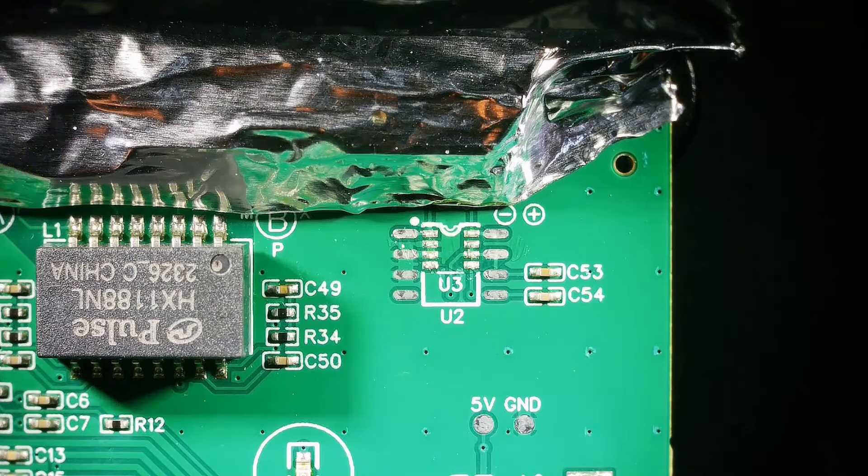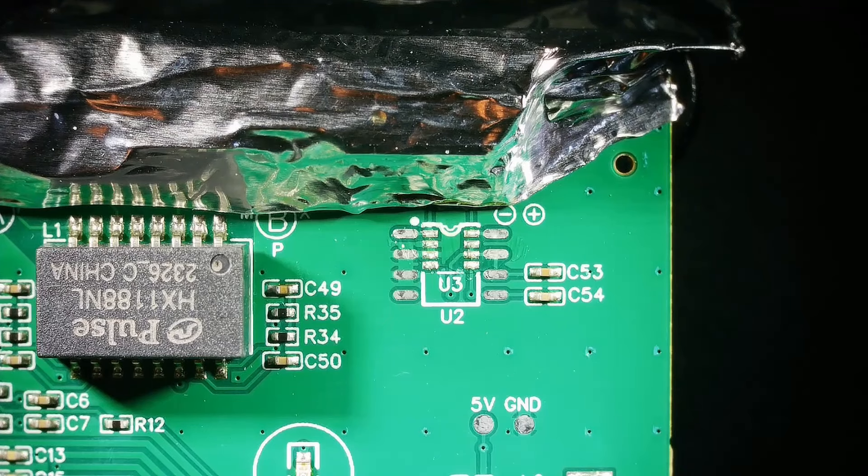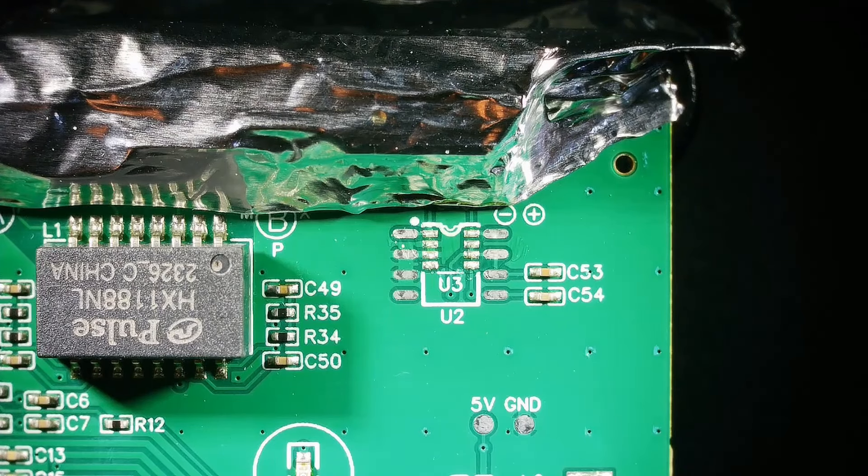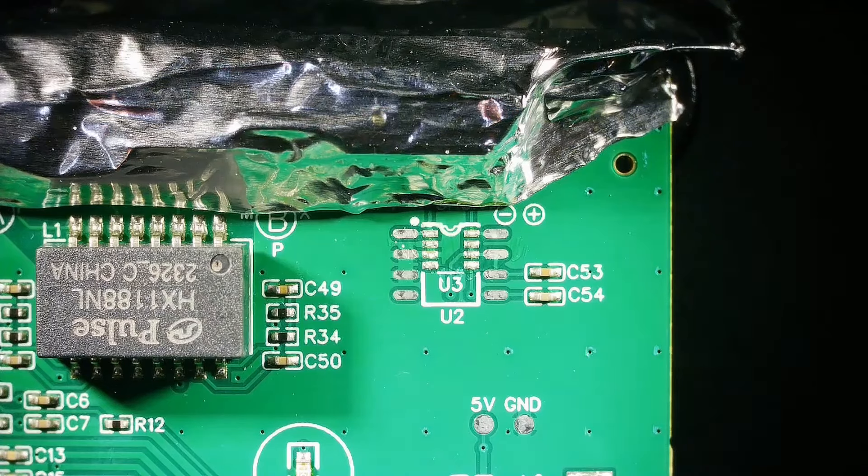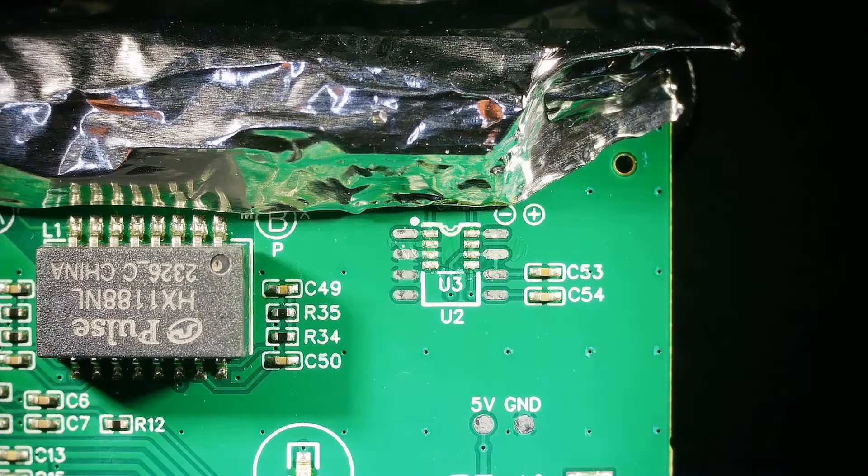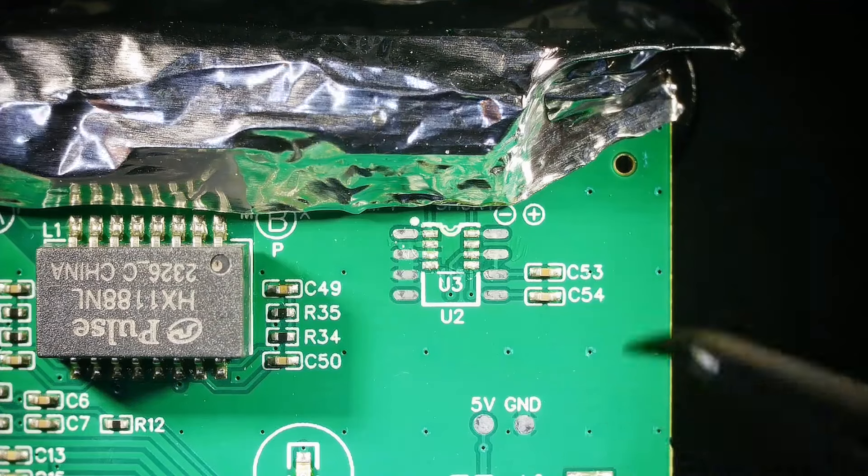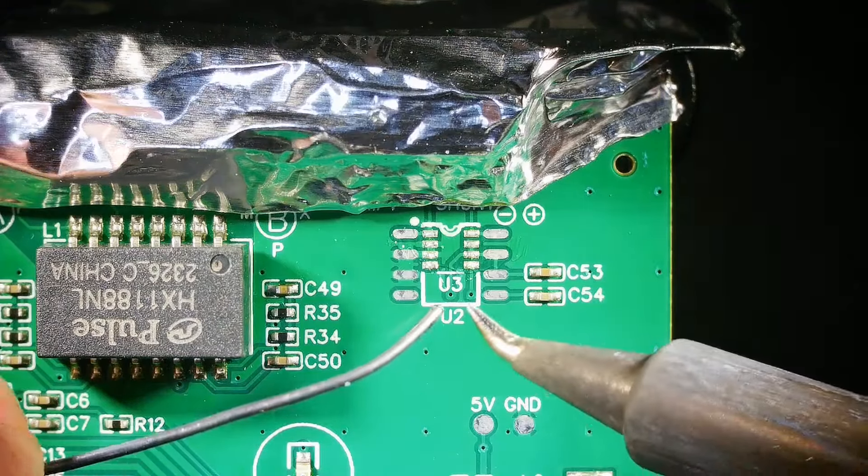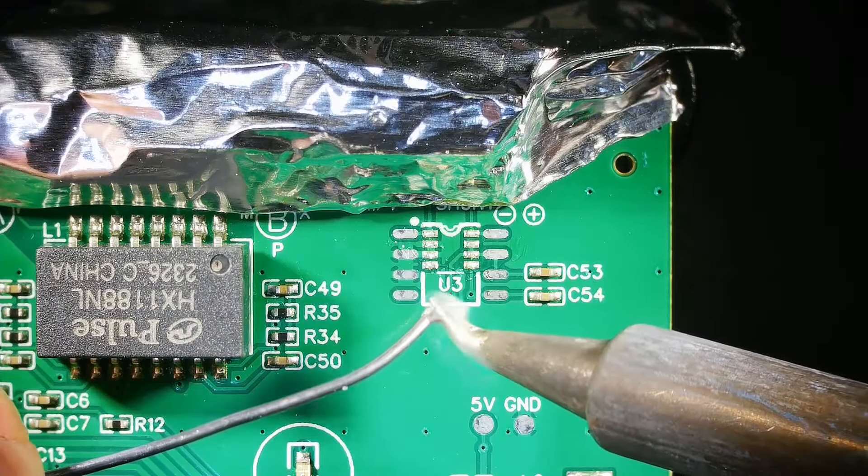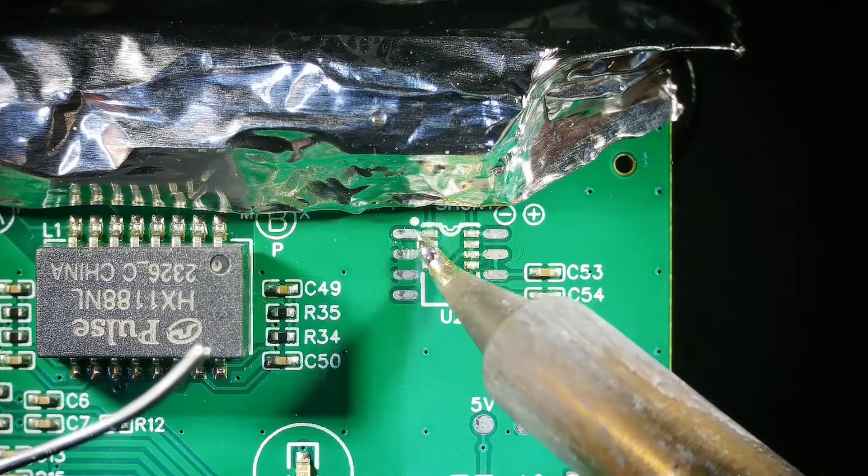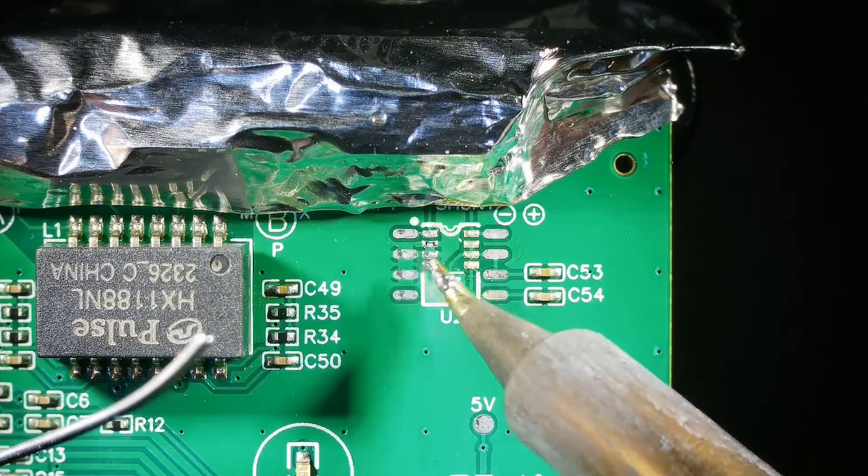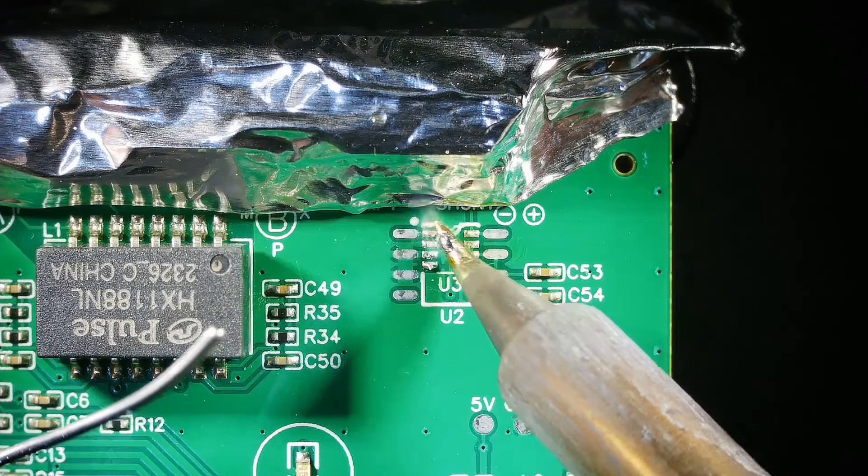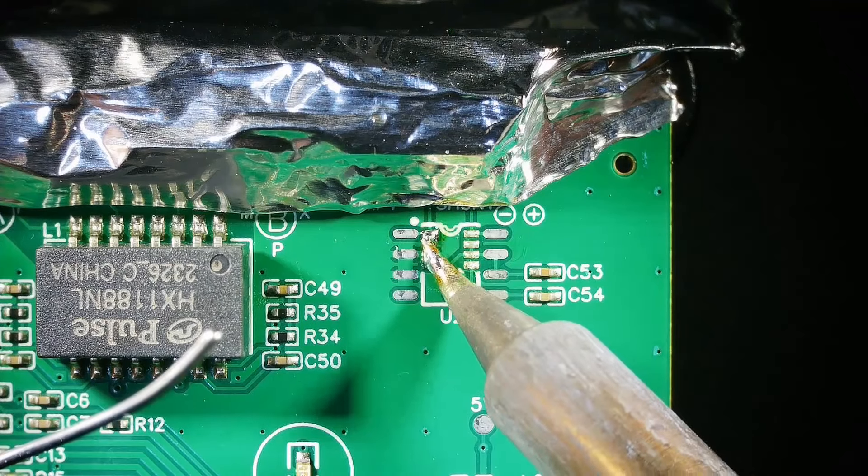So what I'm doing here is I'm just fluxing it a little bit with some paste flux getting ready to put a little solder on there. When I took the original ICs off it took off most of the solder, so I'm just adding a tiny bit of solder right here just to make sure that it's on there.